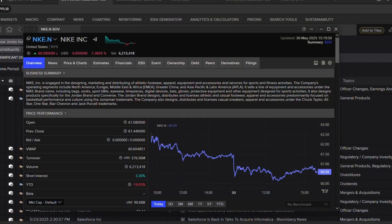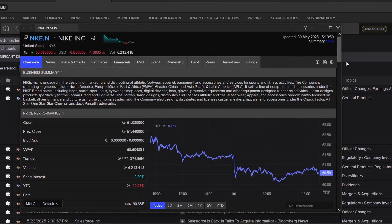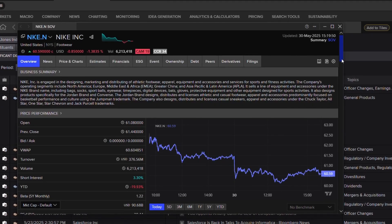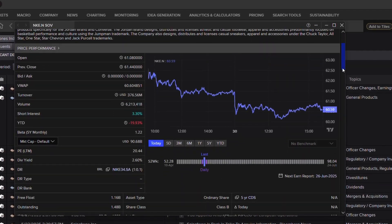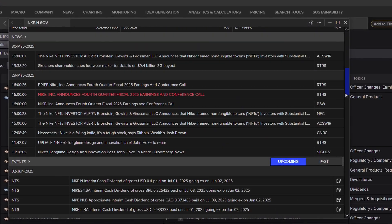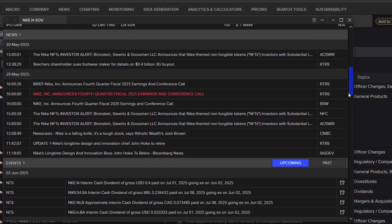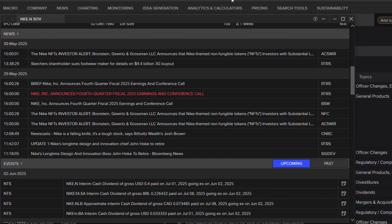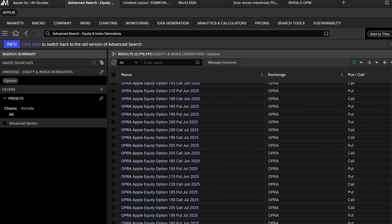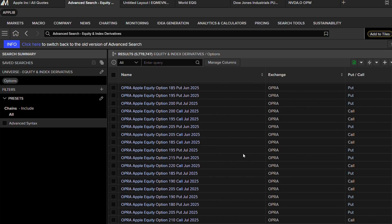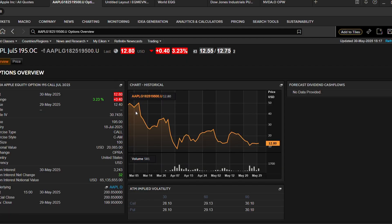Zenith gives you a very detailed analysis of just about any company with the company overview page. The company overview page shows in-depth details ranging from news, events, price and charting, estimates, and financial statements. You can even dive into the top traded options.